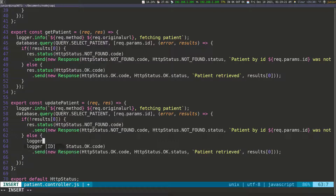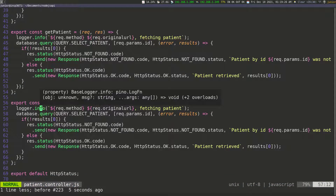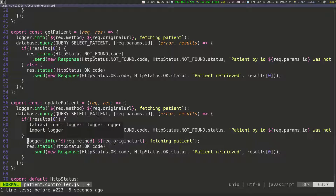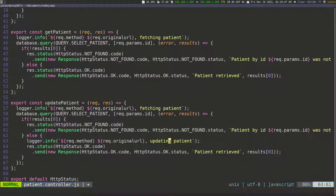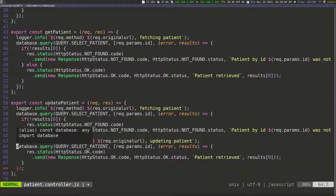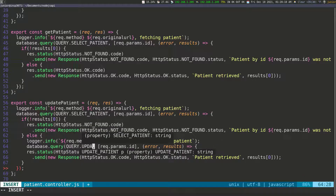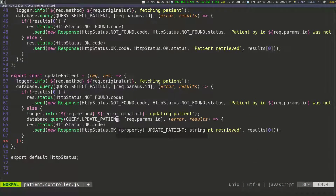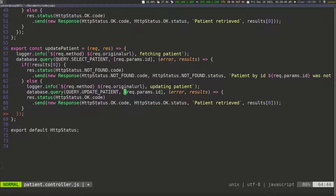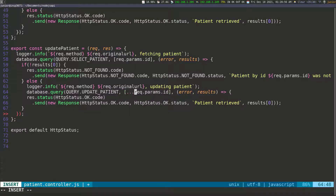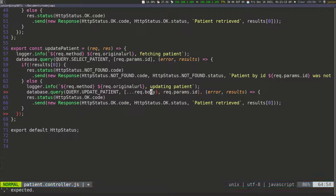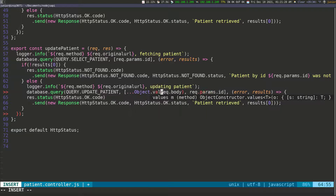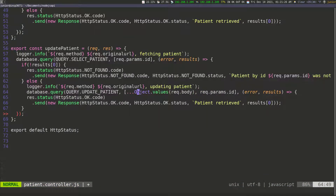In the else statement, that's where we're going to try to update the patient. The first thing is to pass another logger — I'll copy the one we have and paste it in — and say 'updating patient'. Then we need to pass another query using the update patient query. This time, we also need the request body with the new values to update the patient. So in addition to the request parameter ID, we also get the request body, and this needs to be called inside Object.values() because we need it to be an array.